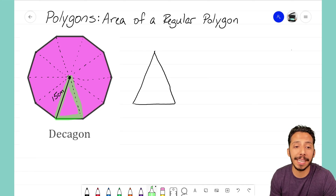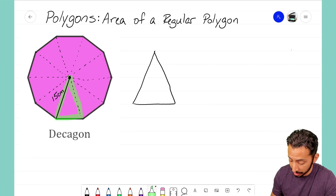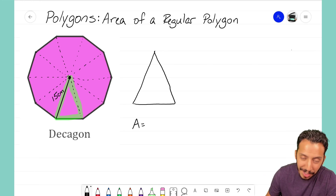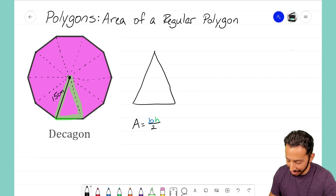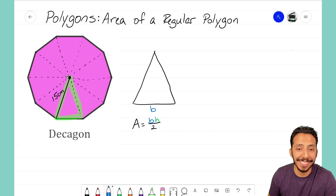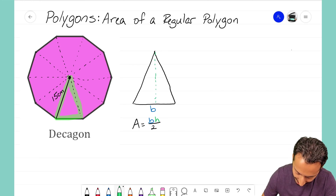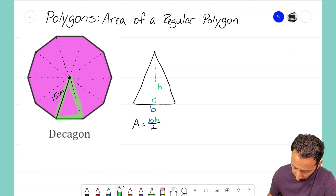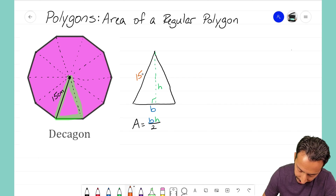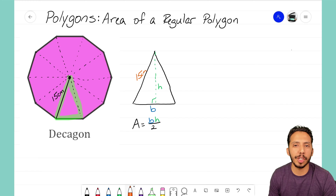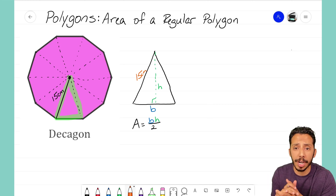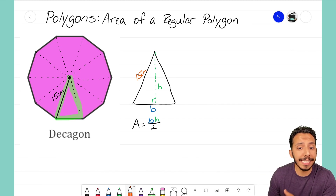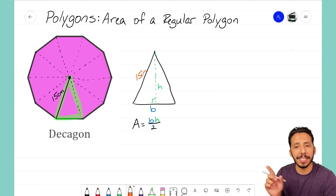Once we find the area of that one triangle, we just multiply by 10 to find the full area of the decagon. The area formula for a triangle is base times height divided by two. Looking at this triangle, I don't know the base, and once I draw in the height, I don't know the height either. The only measurement we know is that one side — the radius — is 15 centimeters long.